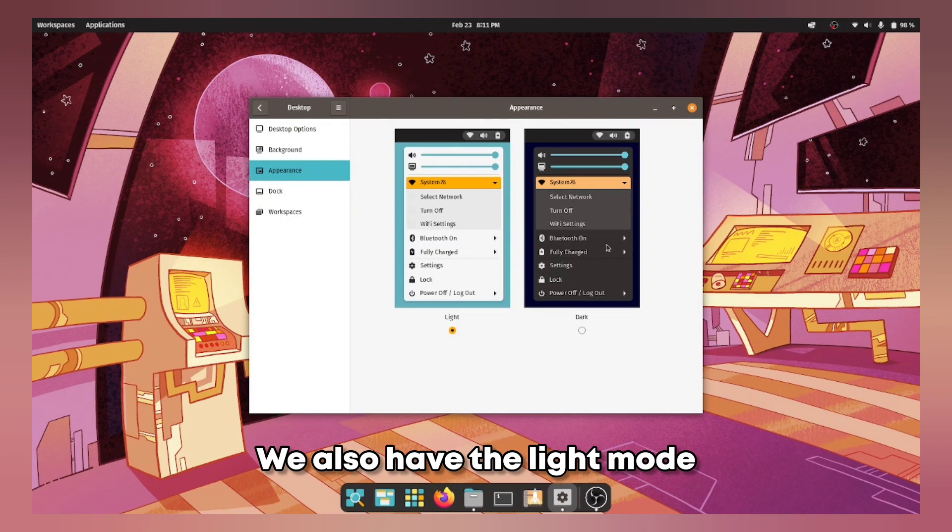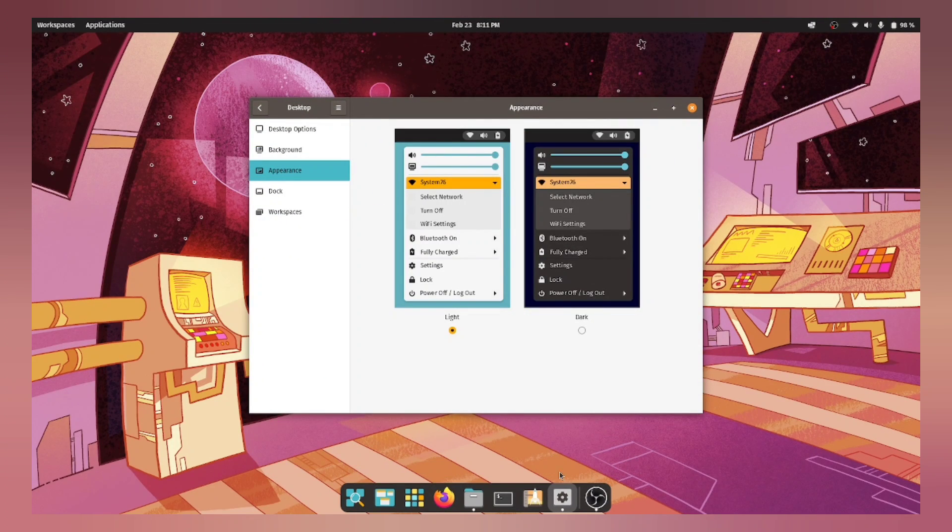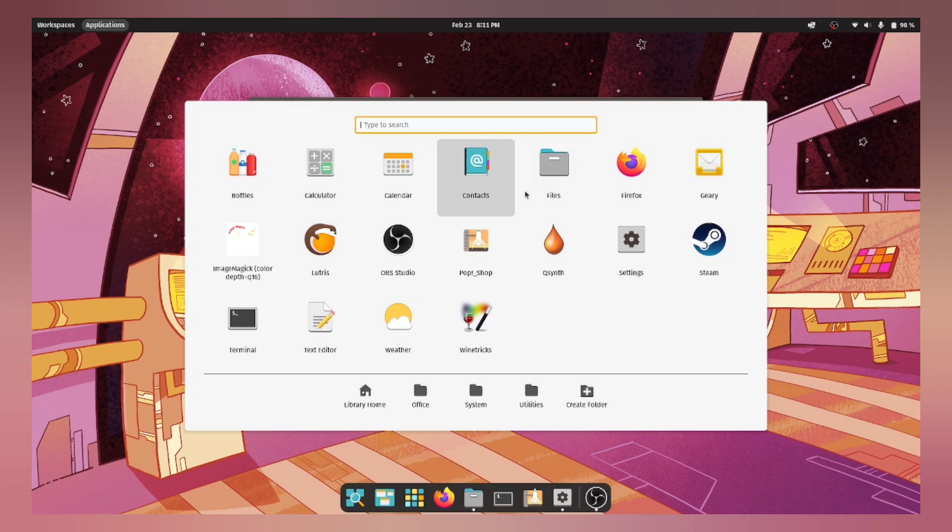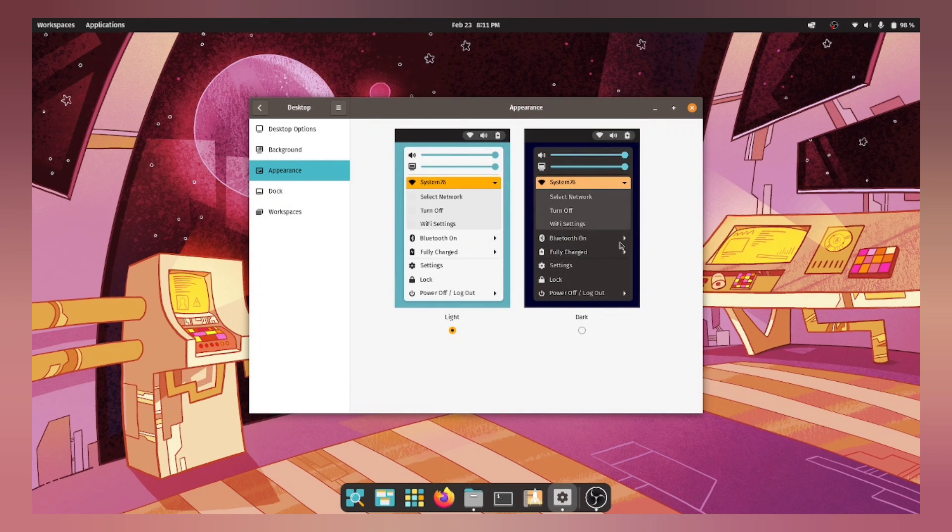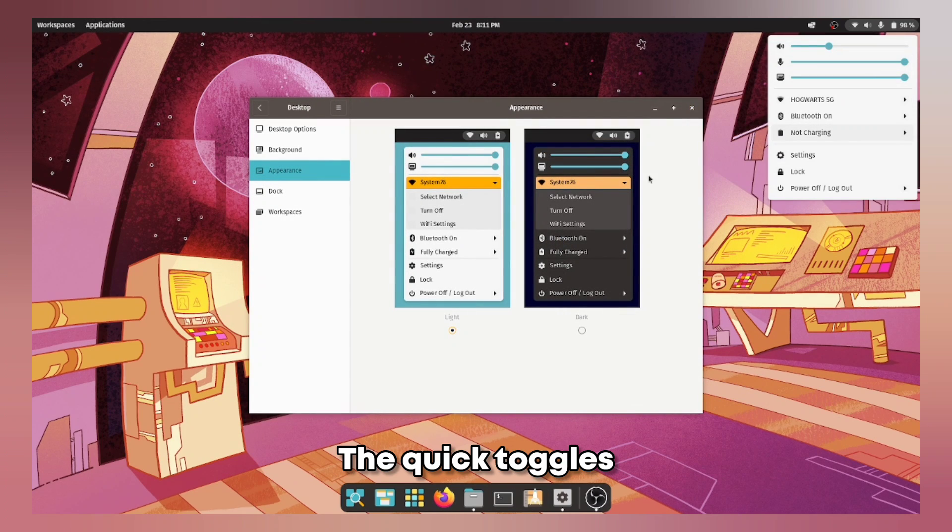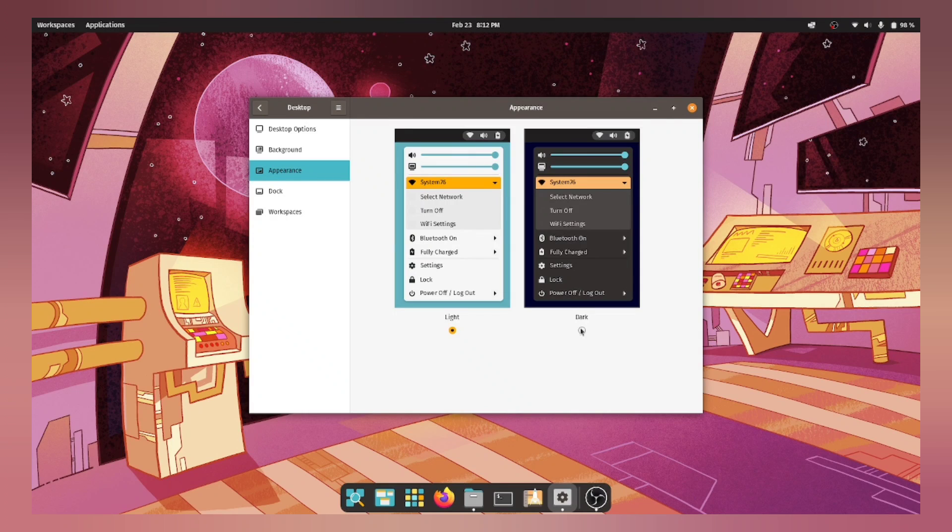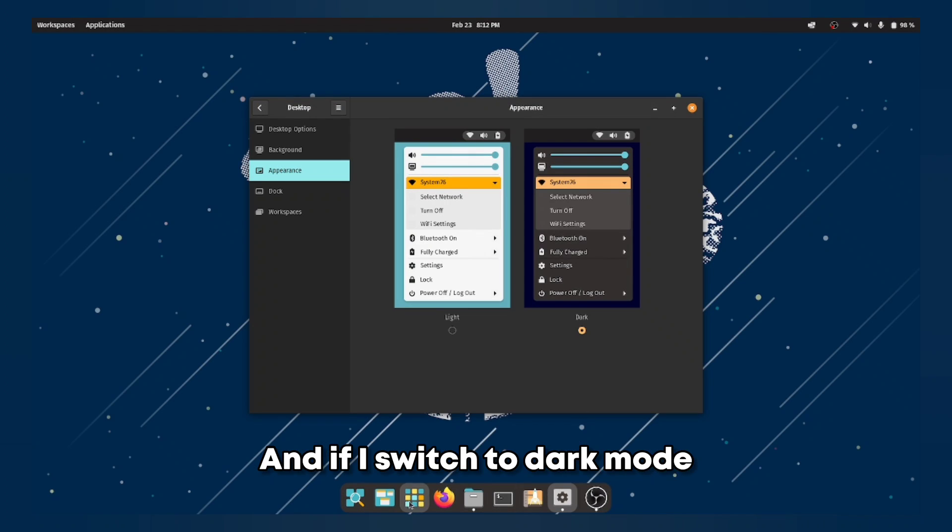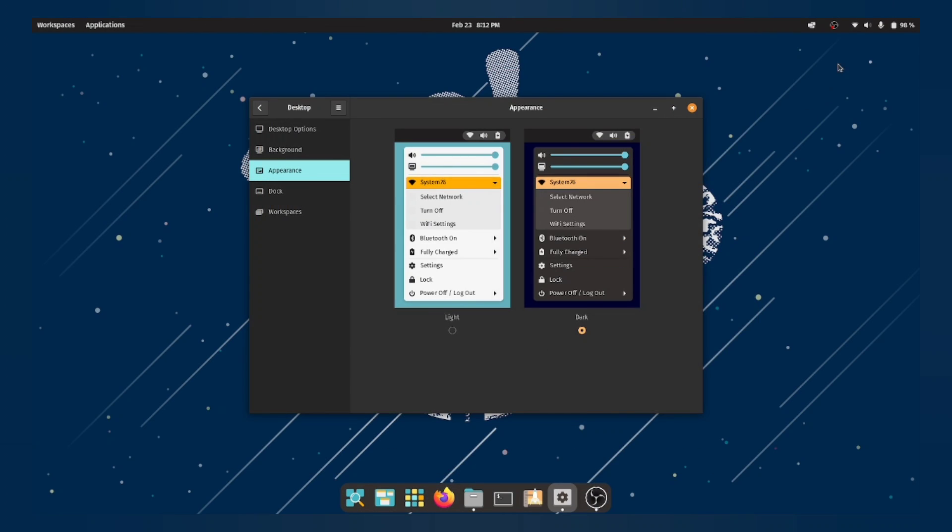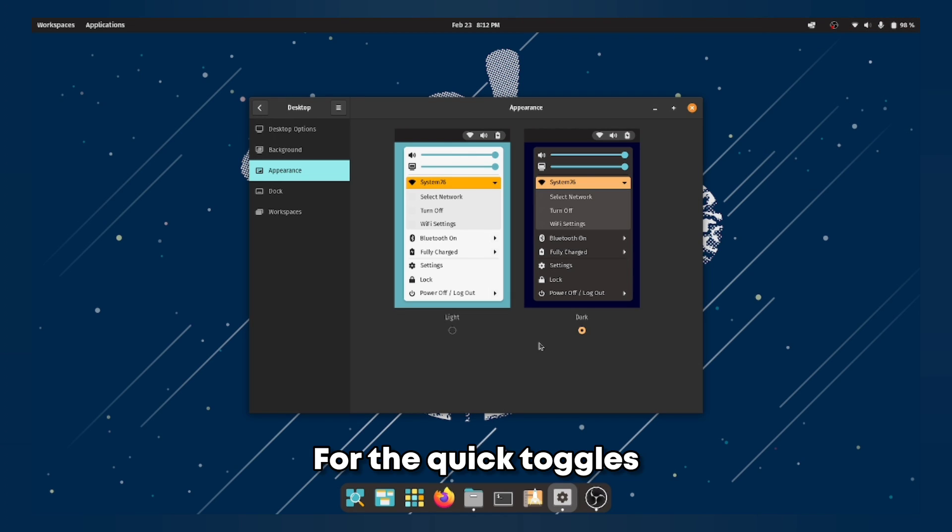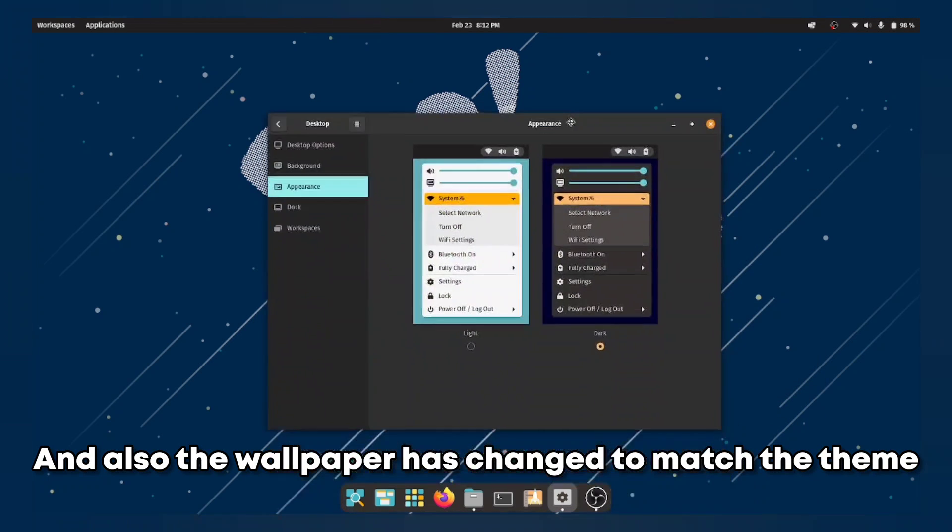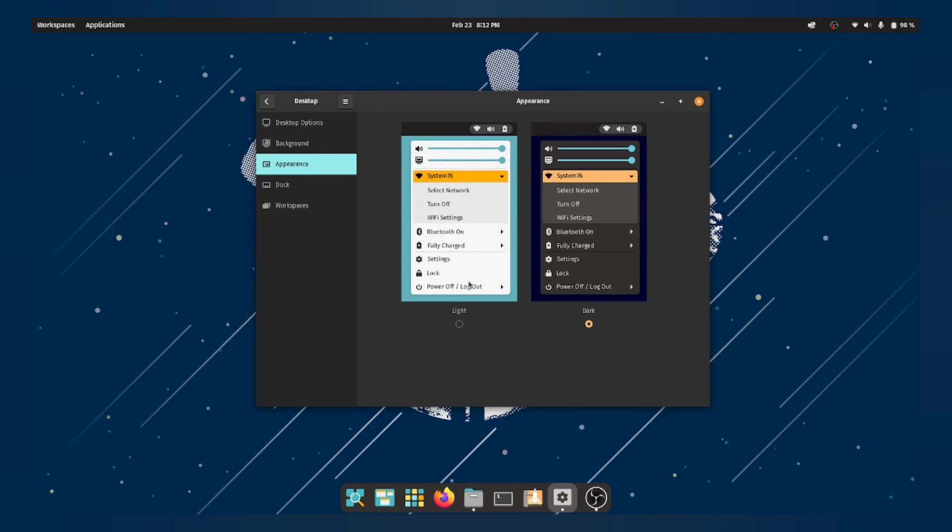We also have the light mode and the dark mode. So right now it is in the light mode. This is how the app launcher looks, the quick toggles. And if I switch to dark mode this is how it is going to turn out for the quick toggles. And also the wallpaper has changed to match the theme.